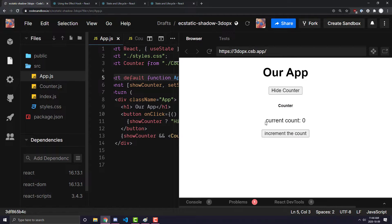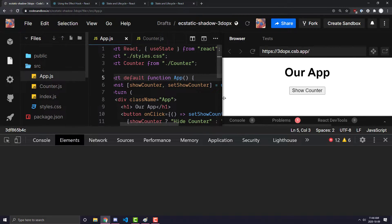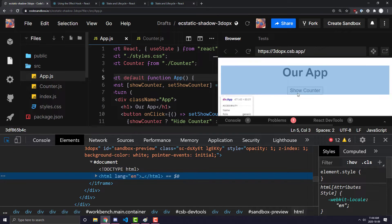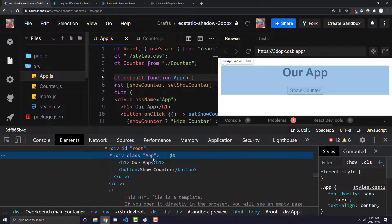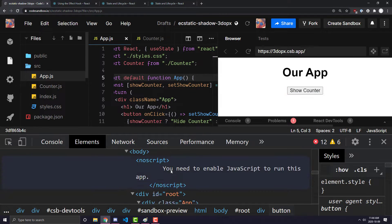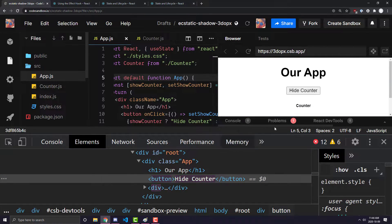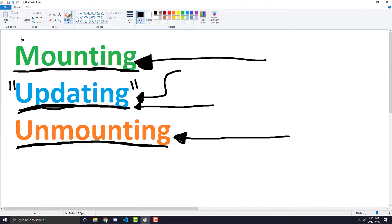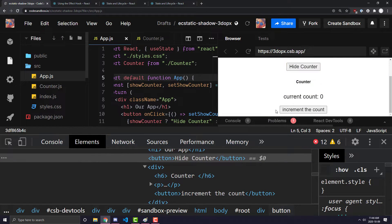The counter component is a very basic component. It just has a title that says counter, the current count, and a button that will increment the count. If I hide the counter you'll see it's no longer there. Let's inspect the element — right now the only HTML showing is an h1 tag that says 'our app' and a button that says 'show counter'. If I click show counter, the counter component enters the mounting phase because it is the first time we are going to see it showing up on our DOM.